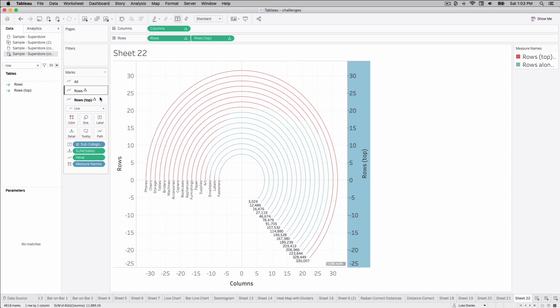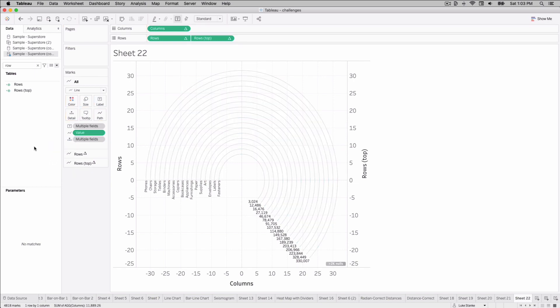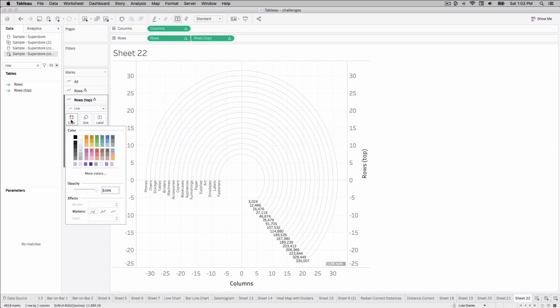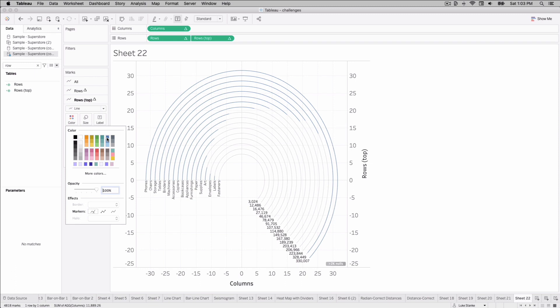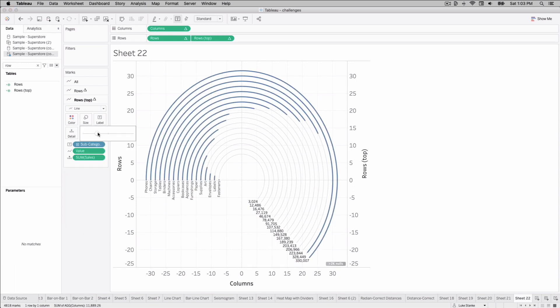Tableau, by default, when we synchronize, brings in measure names and measure values. Let's remove that from our all marks card. It'll get rid of both at the same time. Once we've done that, we can go back to rows top. So back down to this marks card. Choose color. Let's choose this blue for the time being. And we can just size it up a little bit. And that's it. From here, we've created our radian bar chart.